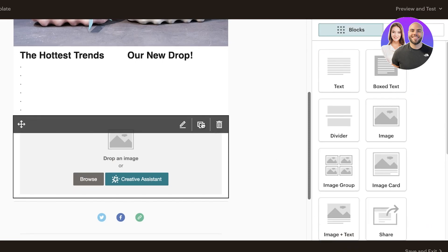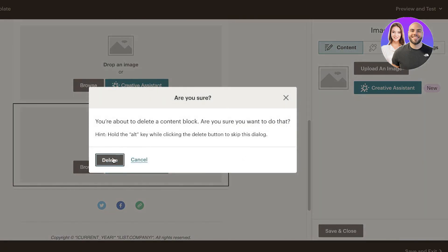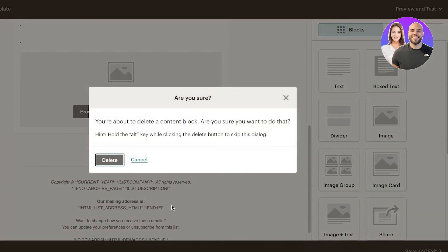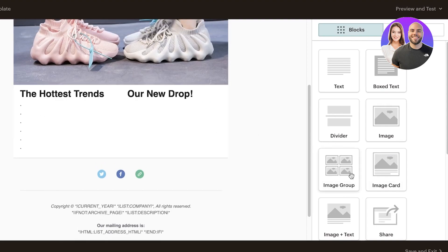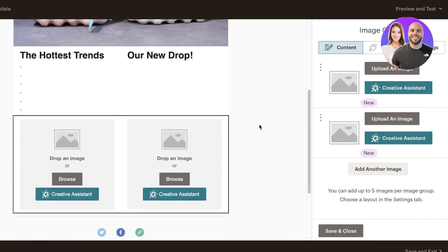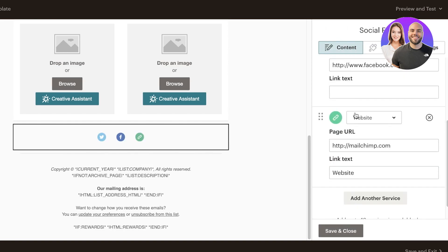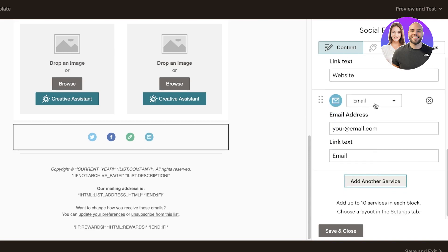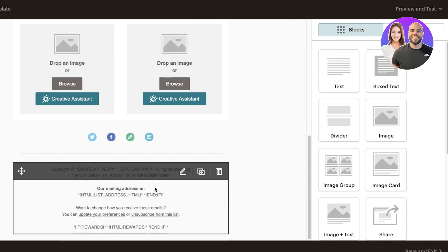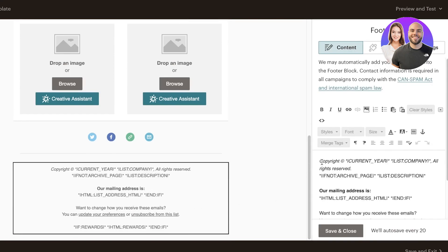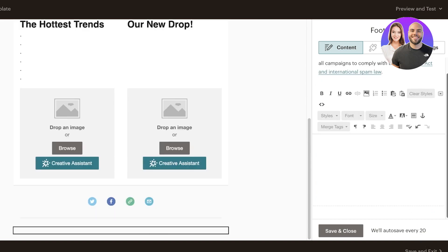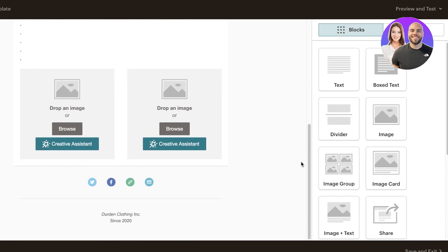If you want multiple images side by side instead of stacked, delete the single image block and add an image group instead. Drop that block in and you'll have images that are parallel to each other. Below that I have social info — click on it, enter all your social media links, and add other services or links for different businesses if needed. Then you have your actual footer — make sure you edit it. You can add copyright information and other details depending on your industry.